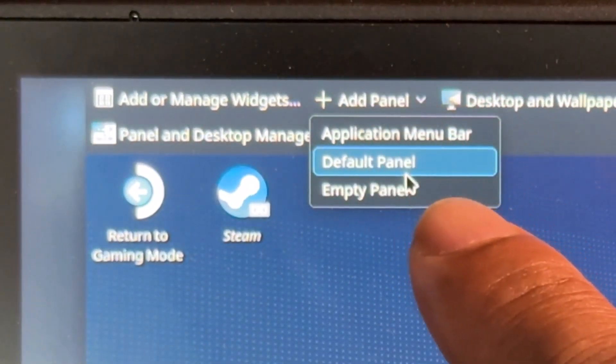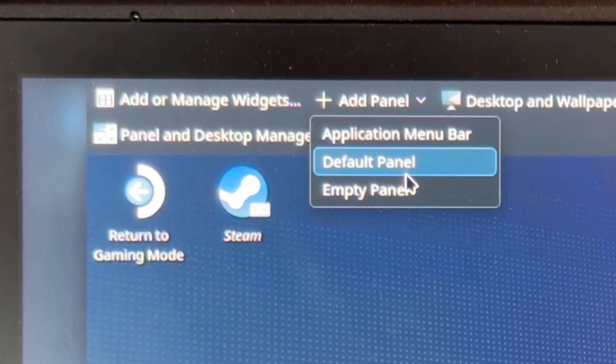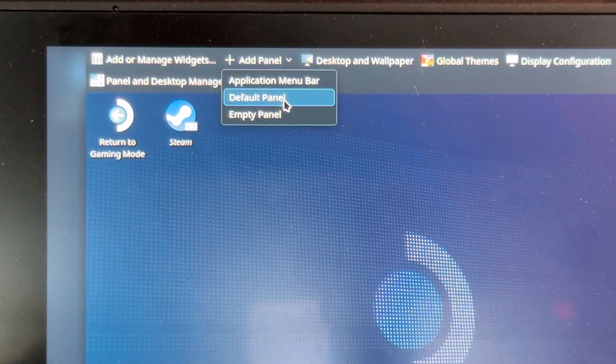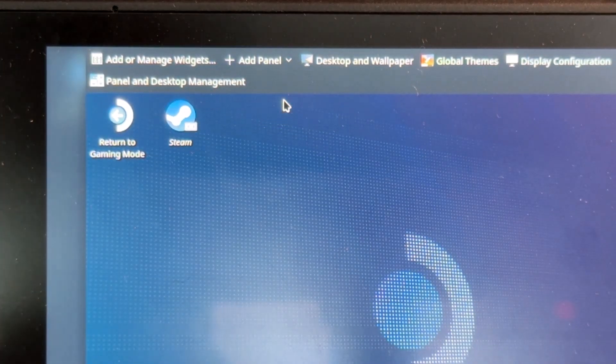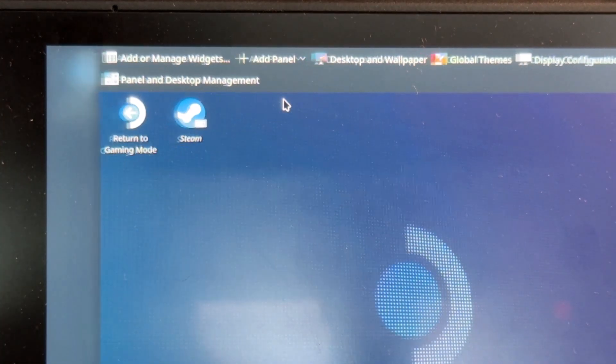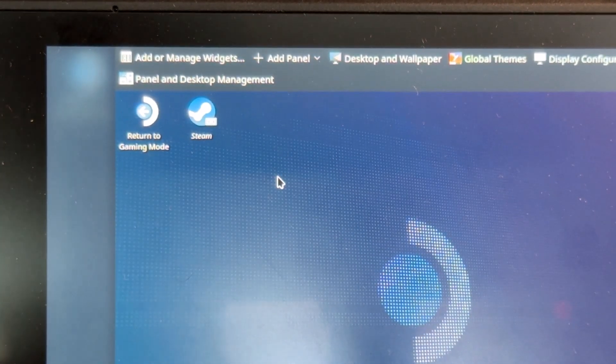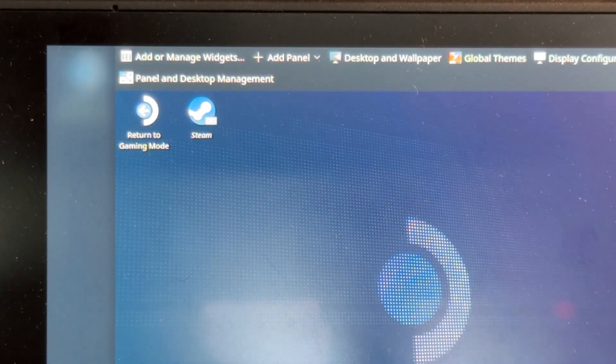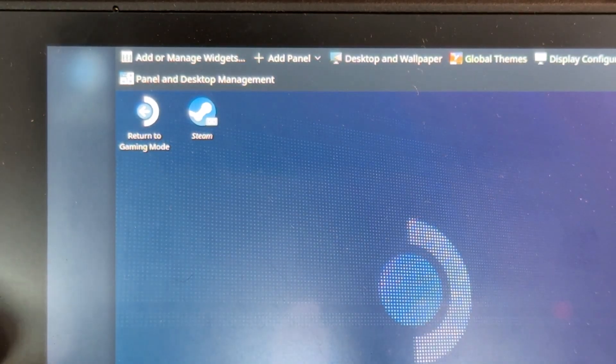Click on this default one. Default panel. That's it friends, now the issue is resolved. So now I'm going to exit the edit mode.